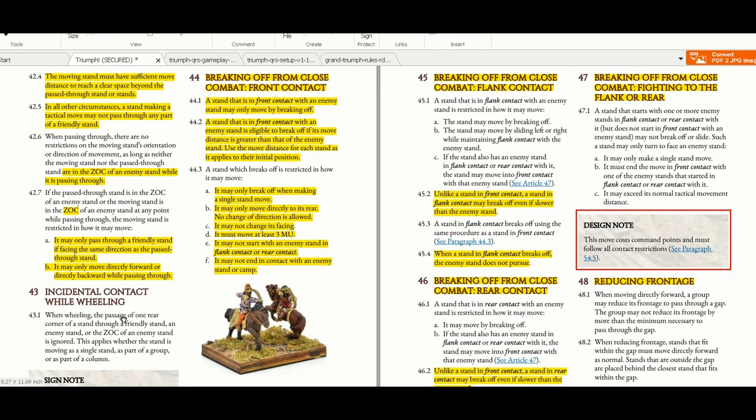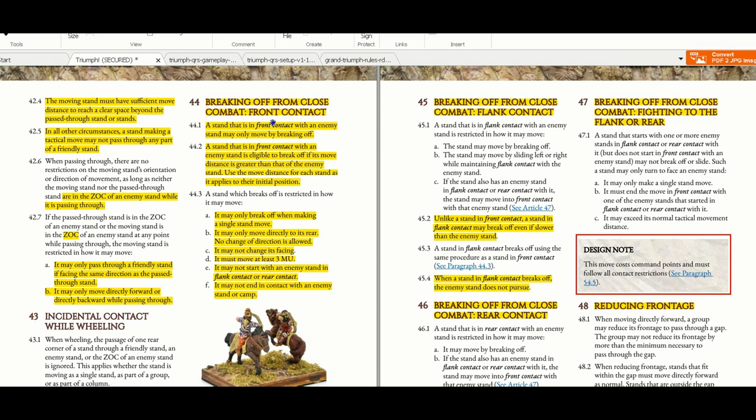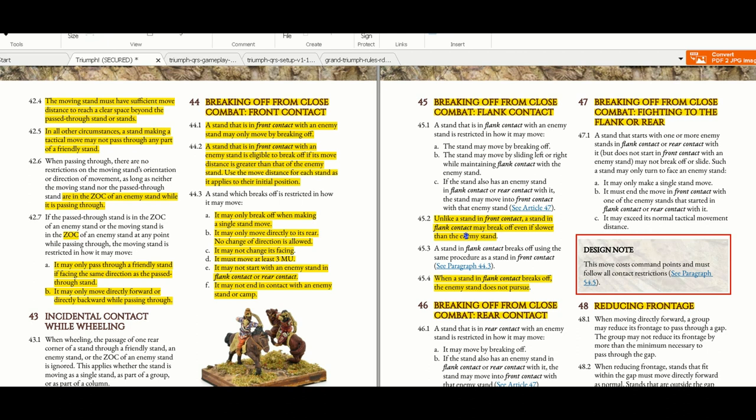Incidental contact while wheeling, breaking off - this is a rule I really enjoy. There is breaking off from contact, even if it's front, rear, or flank. If you are faster you need less pips. If you're not faster you have to sacrifice a lot of command points, but you can break. That's actually a very nice innovative rule. It gives strategic options when you're able to break under some prerequisites and basics that you have to follow. Not everybody can, but it can be done.